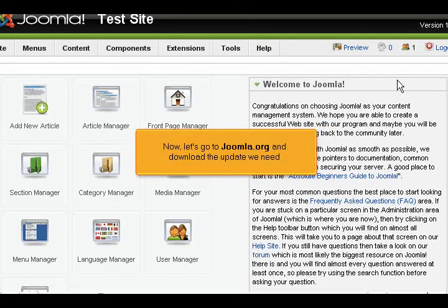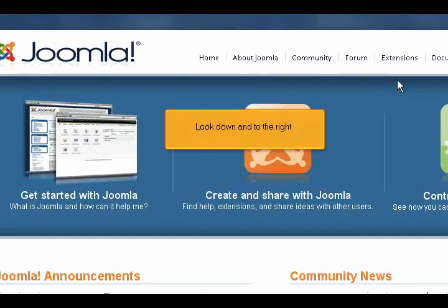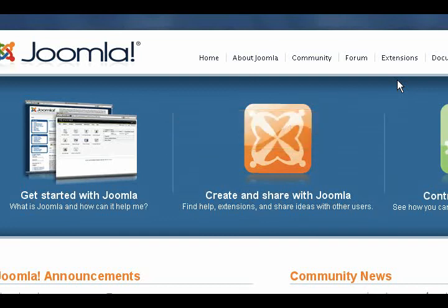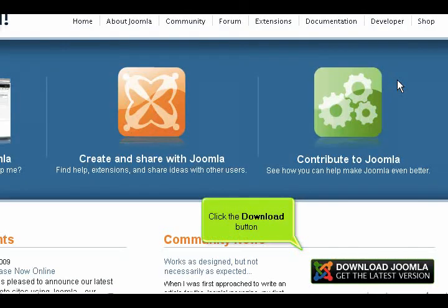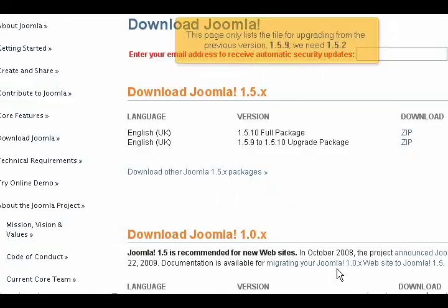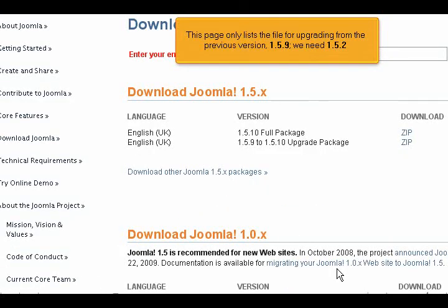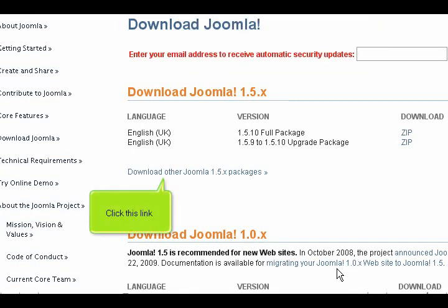Now let's go to joomla.org and download the update we need. Look down and to the right. Click the download button. This page only lists the file for upgrading from the previous version 1.5.9. We need 1.5.2. Click this link.